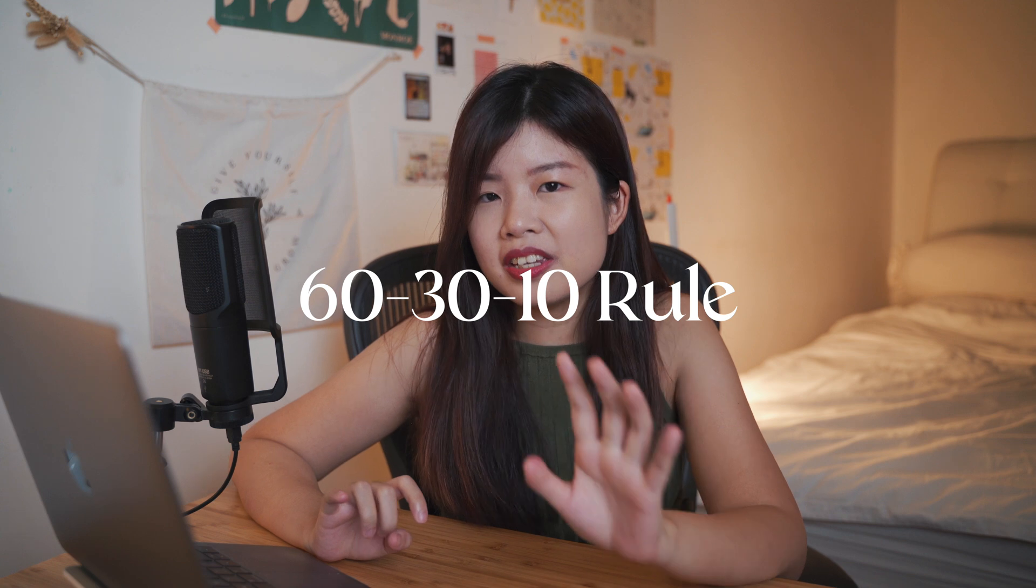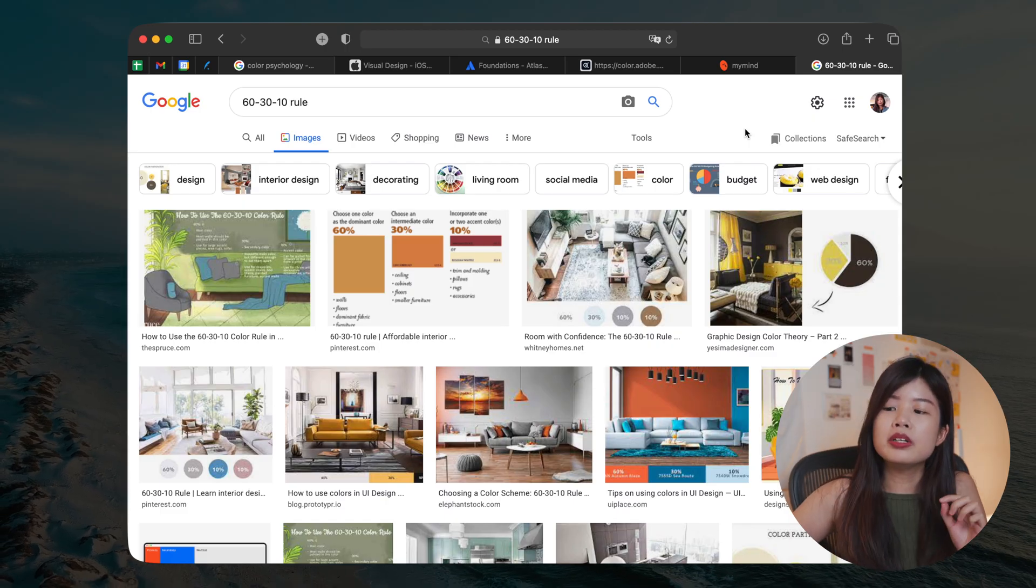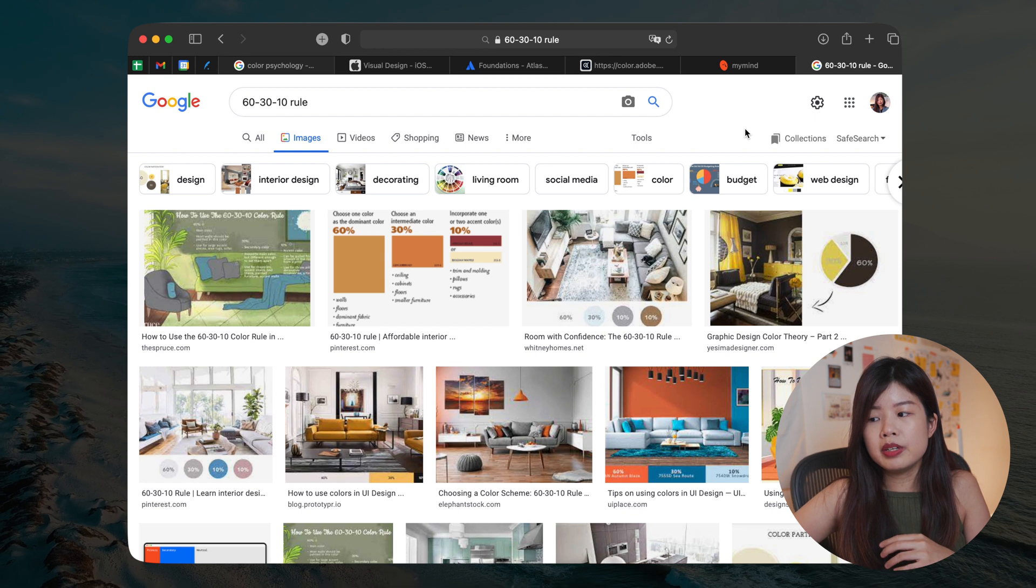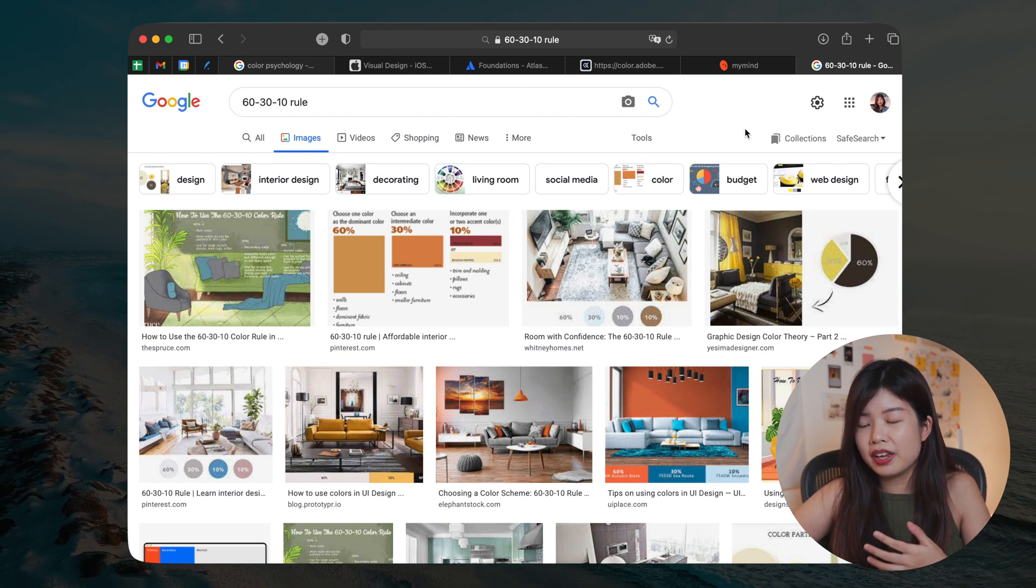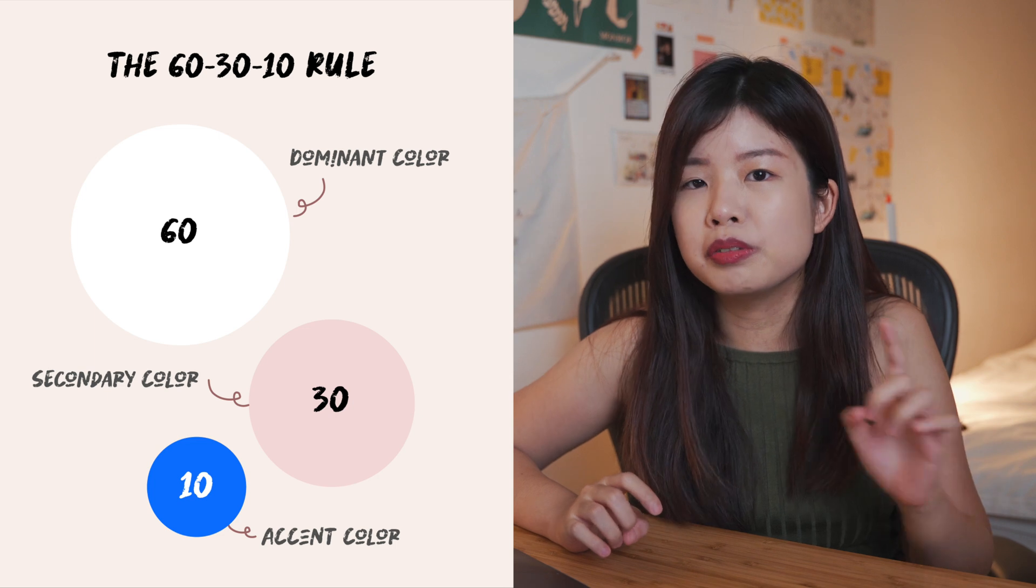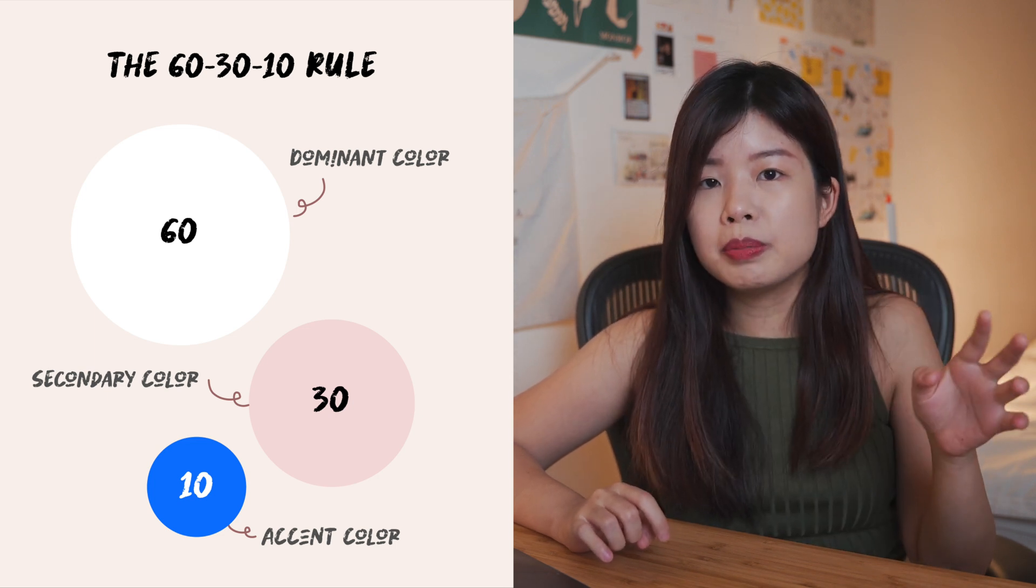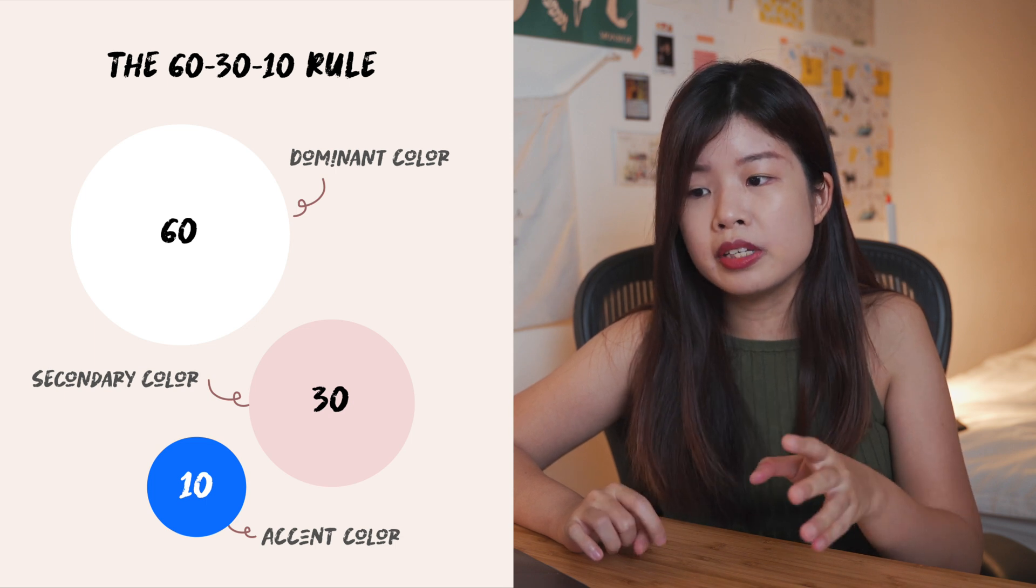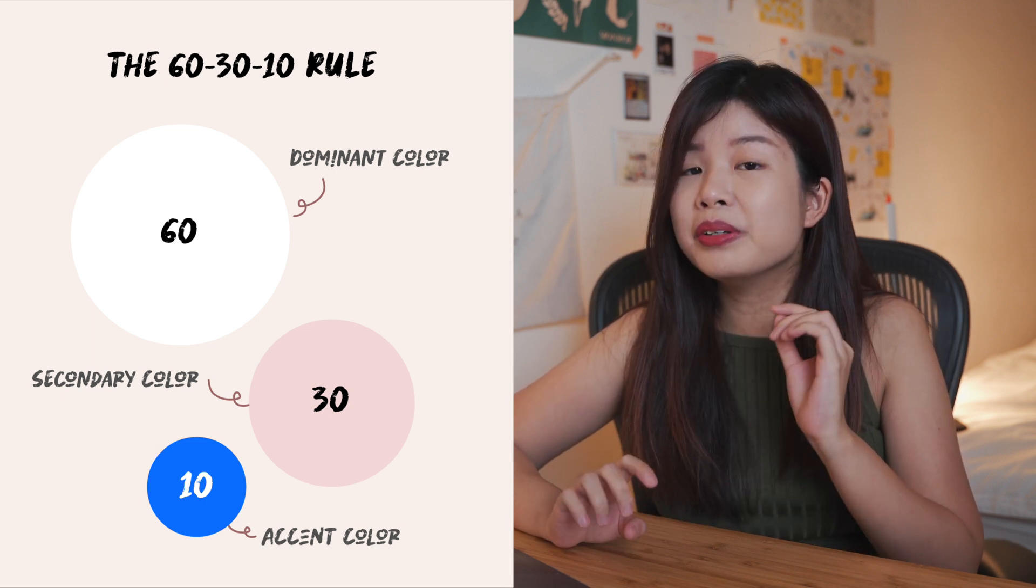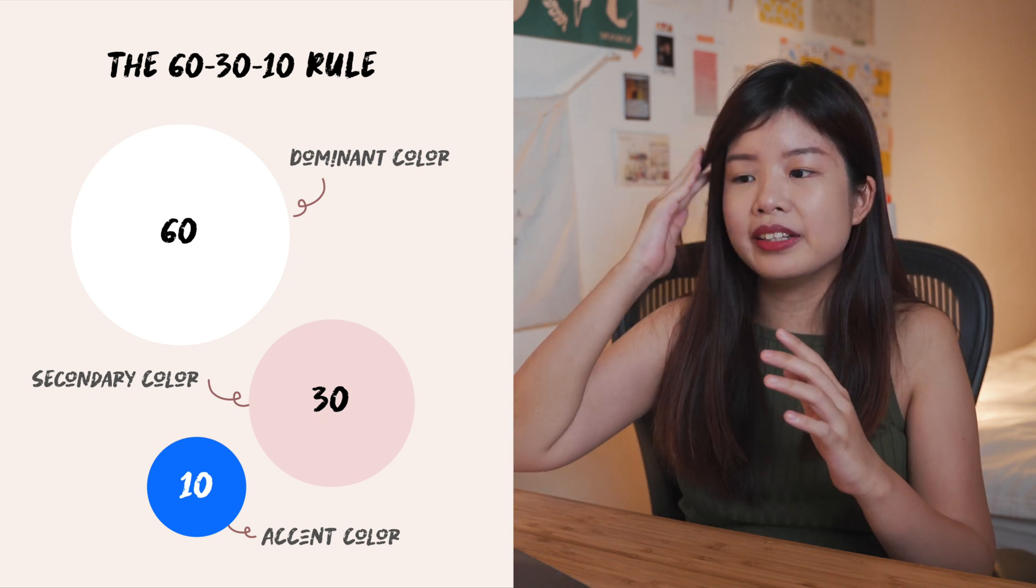Next up, allow me to introduce the 60, 30 and 10 rule. This rule is actually used in interior design and I think this is something that you could also use in terms of UI. It is recommended that 60% of the UI uses the dominant color, whereas 30% of it uses the secondary color and 10% uses an accent color. So you don't have to follow this strictly, just use it as a guideline.